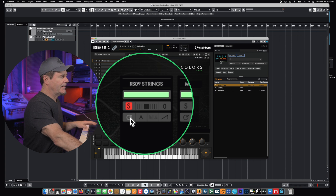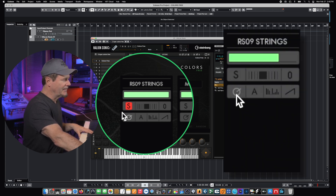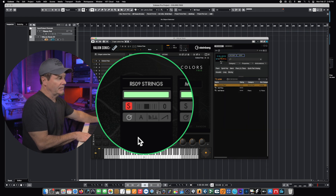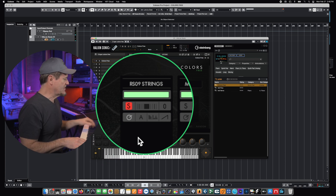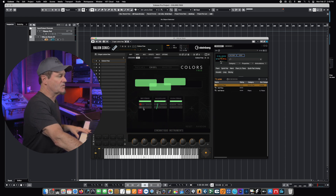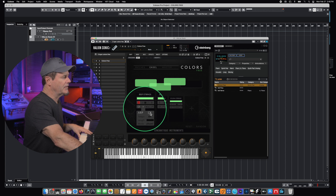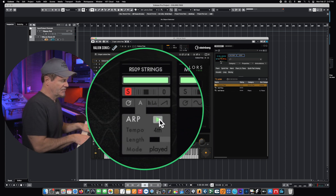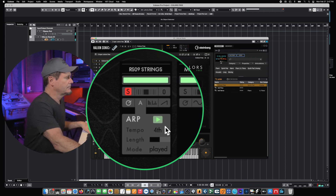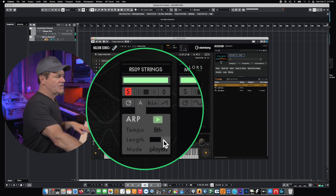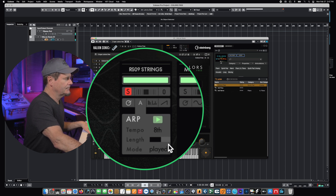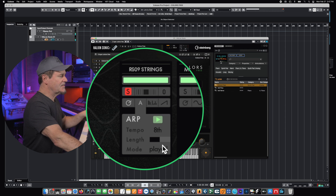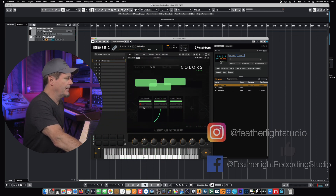We have the ability to instantly assign the volume of the layer to our mod wheel controller — just click that little button that lights up and now we can control the volume with our mod lever. This is a great way of getting instant control over a voice simply by assigning it to a hardware controller. We also have a ton of different ARP settings, so from here we can create an ARP sound and have it play based on the tempo of our project. We can change the length of how long the note lasts.